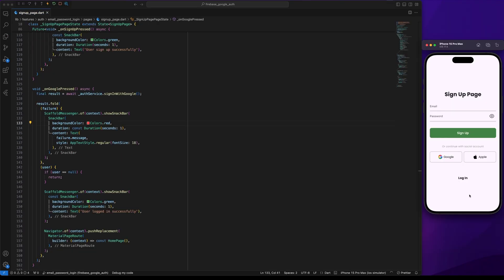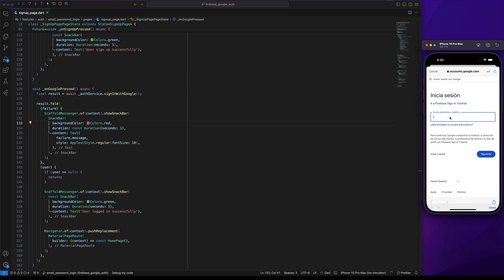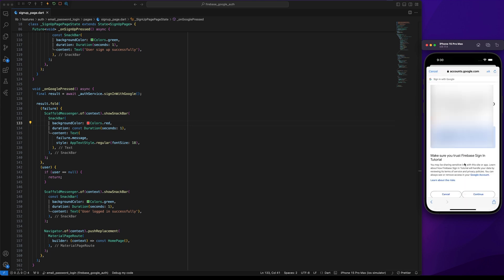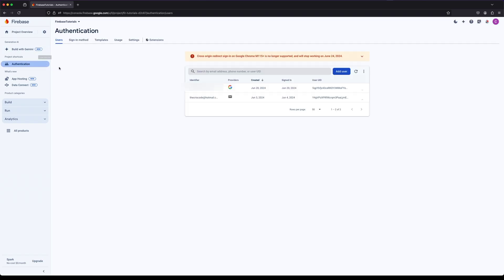Now let's test the implementation. Click on the Google icon, then click Continue and sign in with your email and password. Finally, let's go to the Firebase console and navigate to the Authentication section. You should see the new user created.